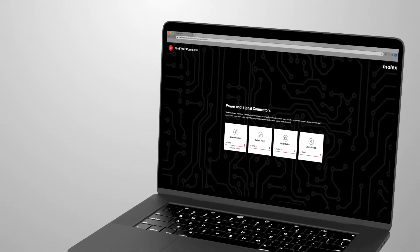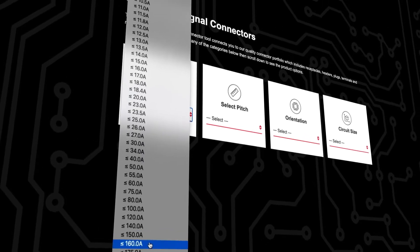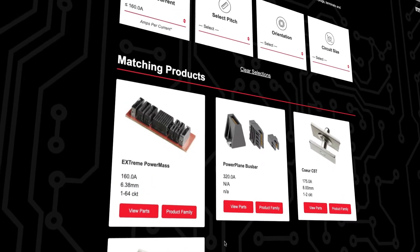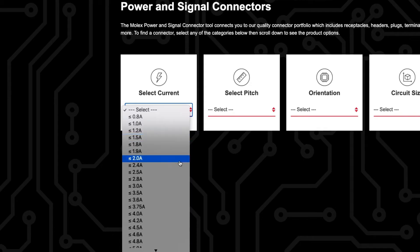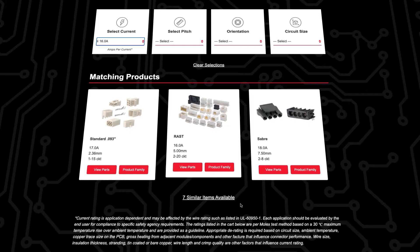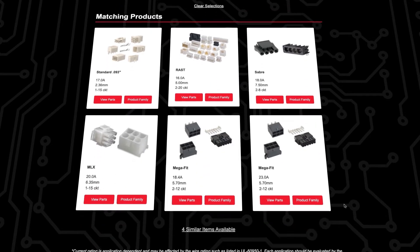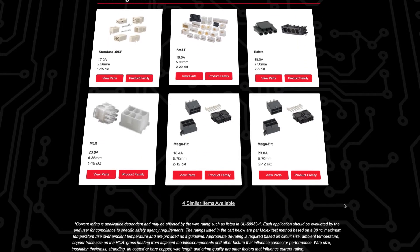Do you need a high-power connector? You can find it quickly. Or maybe you need a low-power connector. We'll help you find the right part with just a few clicks.